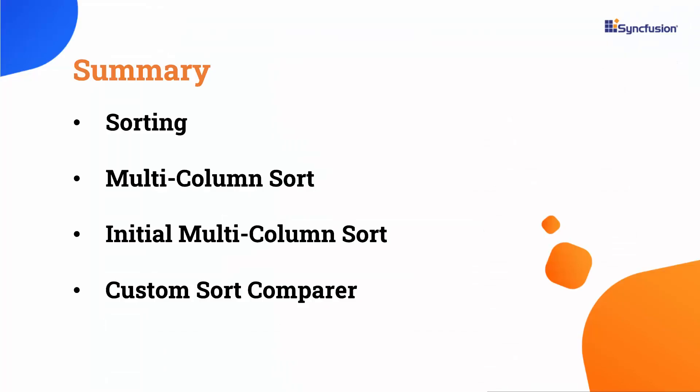Let me summarize some of the important points we have discussed in this video. I covered the sorting feature of the Blazor DataGrid, and demonstrated various functionalities such as sorting, multi-column sorting, initial multi-column sorting, and Custom Sort Comparer.